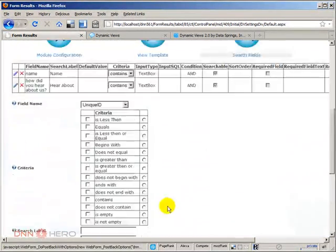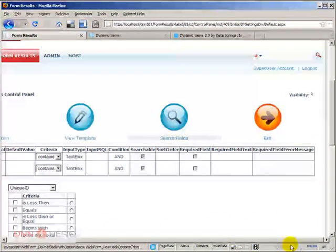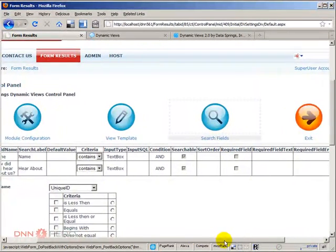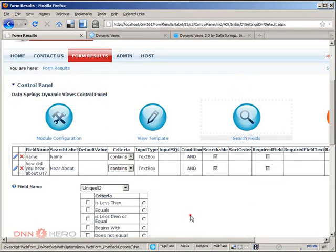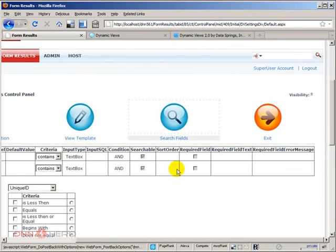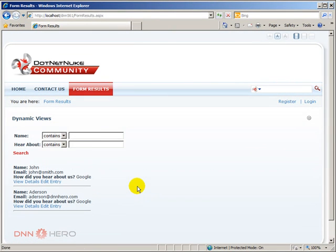I'm going to click update. Now we have two conditions. Both of them are searchable. Let's go back to Internet Explorer. Refresh this. I do have both conditions here.